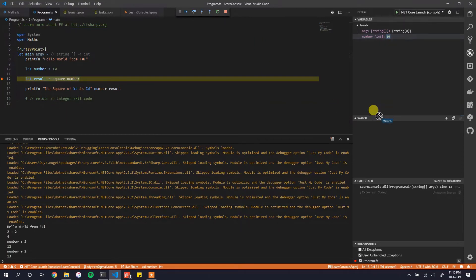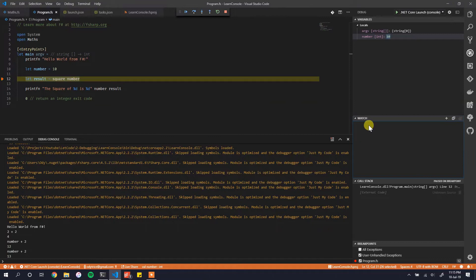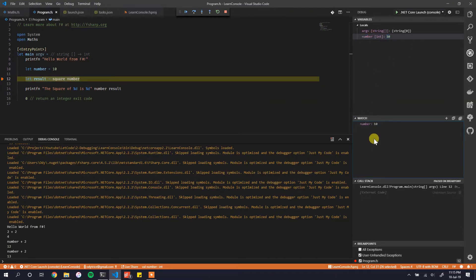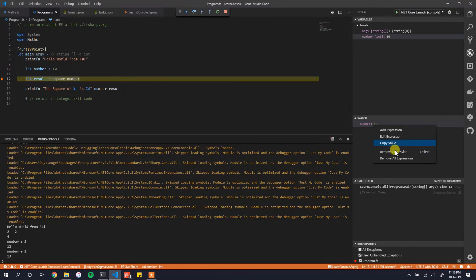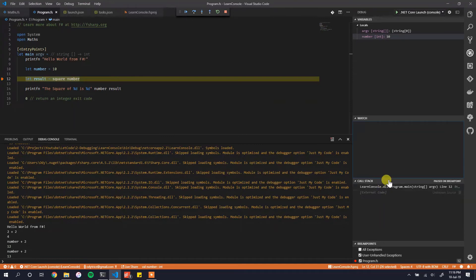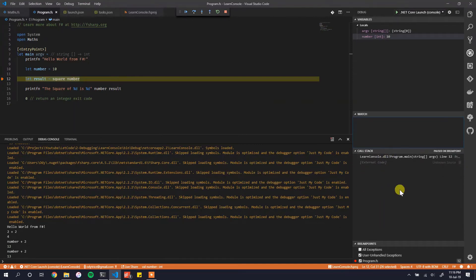We can also apply a Watch — you right-click and add a variable to watch, and you'll see its value as it changes across method calls. Then there's the Call Stack, which is very important and we'll look at that next.